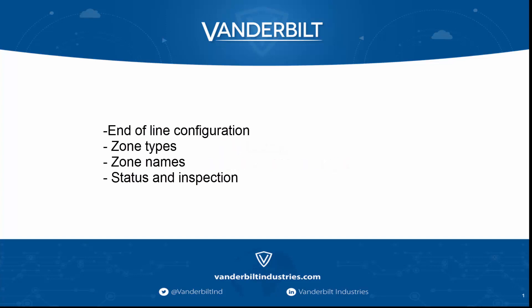We will cover end-of-line configuration, look at various zone types, zone names, and inspection of status.